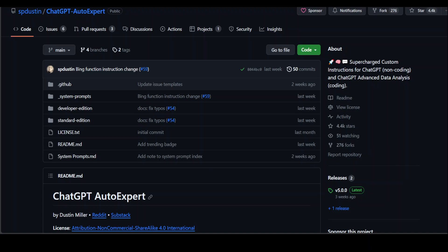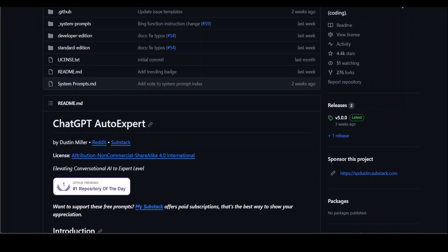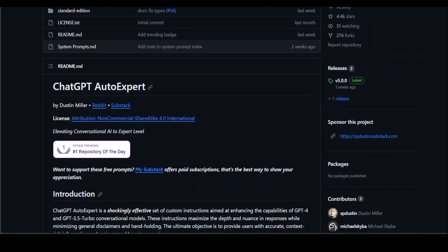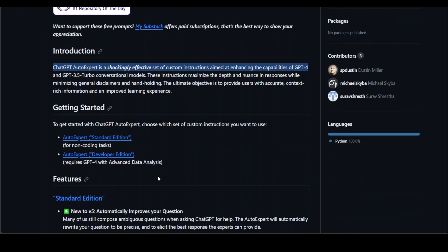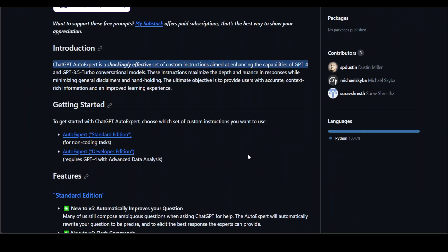AutoExpert offers an effective set of custom instructions designed to improve the performance of GPT-4 and GPT-3.5 Turbo, optimizing responses for depth and context. As the GitHub repo says, ChatGPT AutoExpert is a shockingly effective set of custom instructions aimed at enhancing the capabilities of these GPT models.